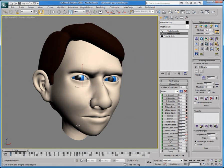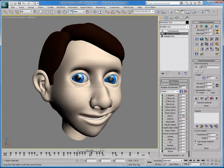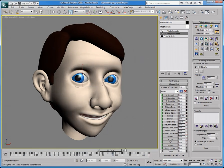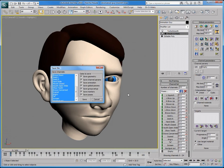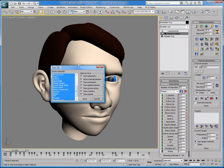Here we have a head fully animated with MorphoMatic. If you click Save To File, MorphoMatic will open a window where several saving options are displayed. Firstly, you can choose which channels you want data to be saved for.